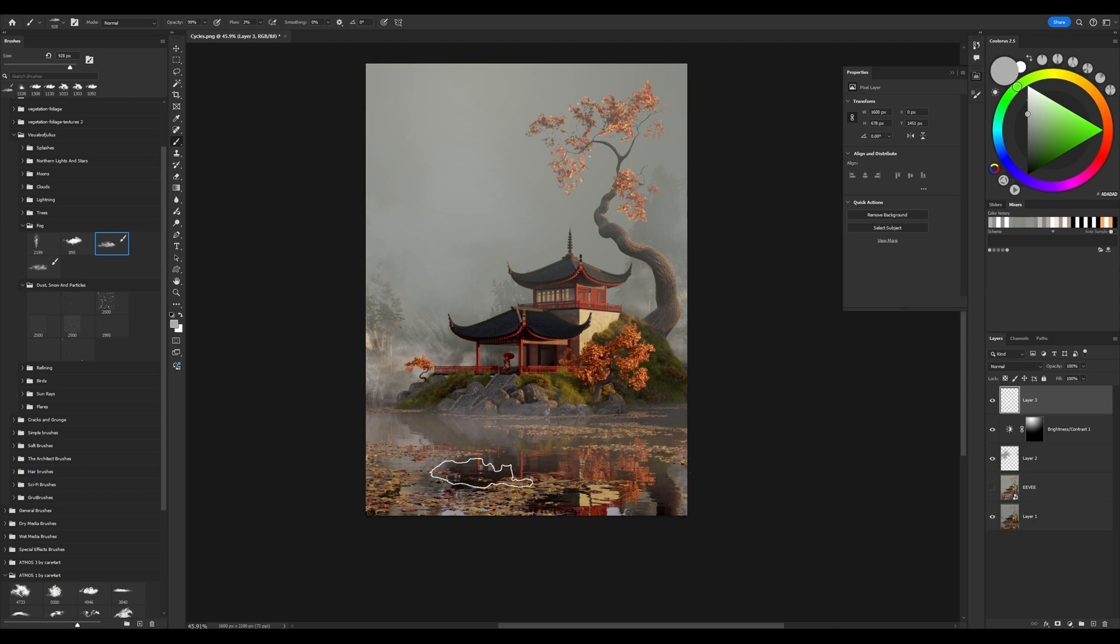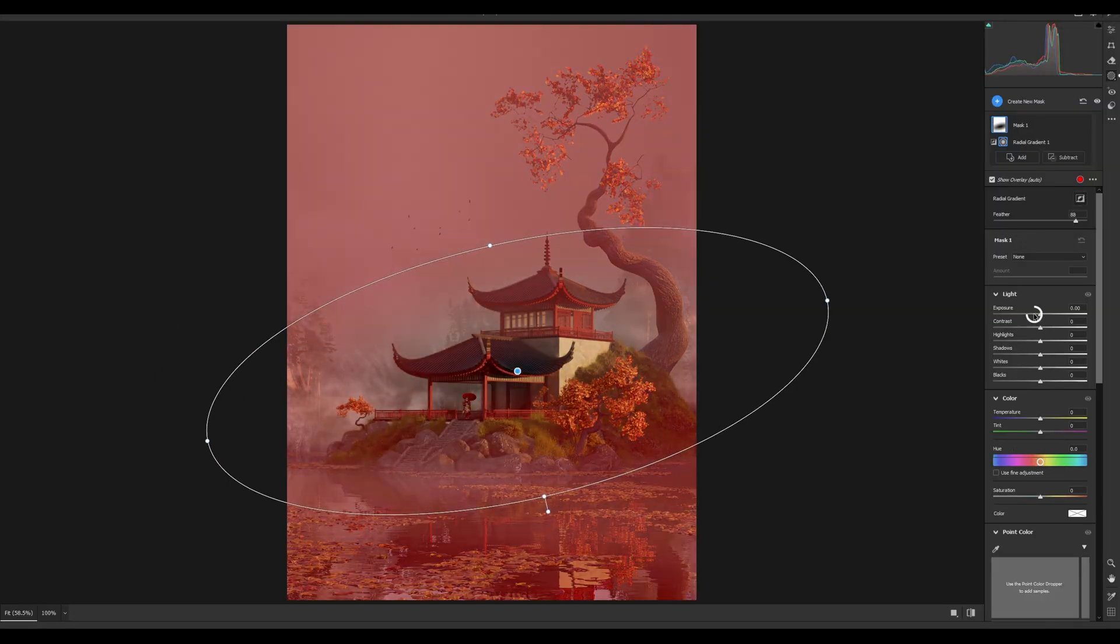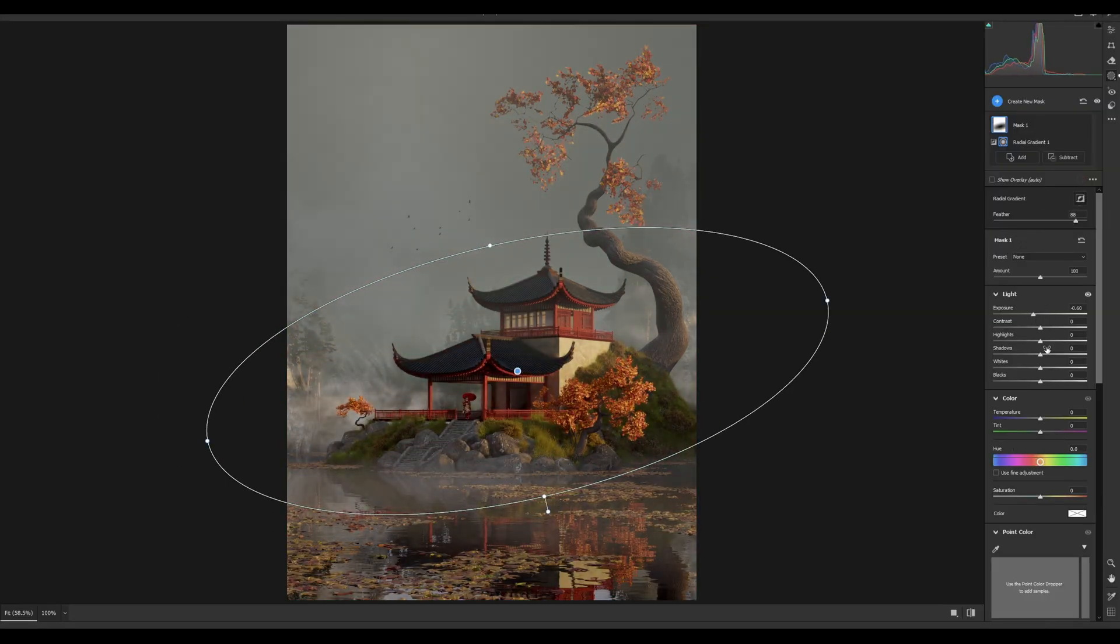We can add effects, draw details, and make color correction, and it will become a cool artwork.